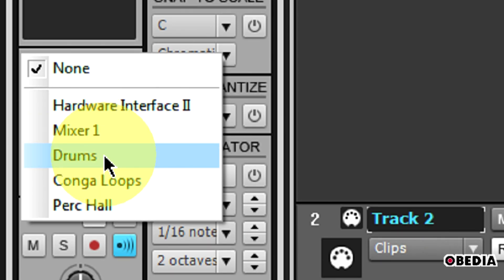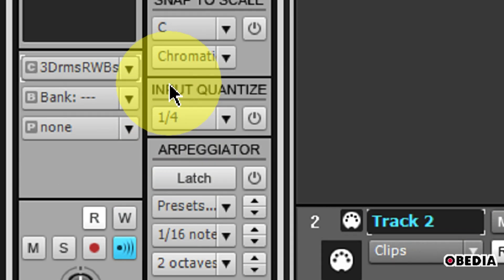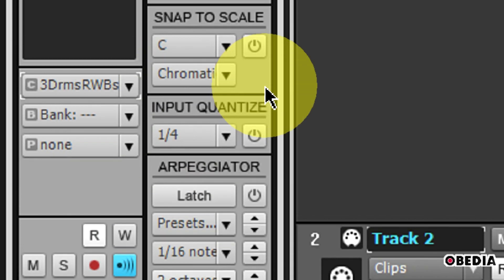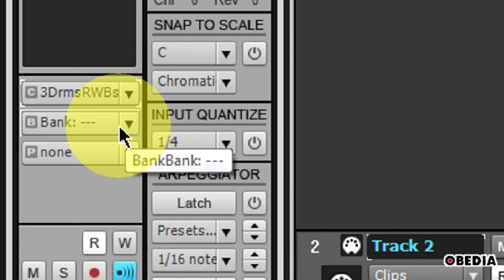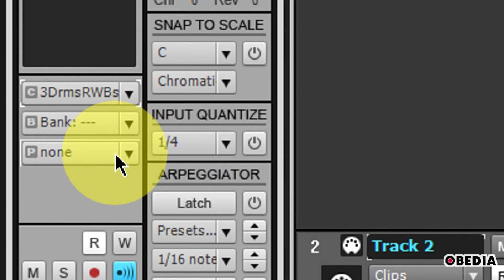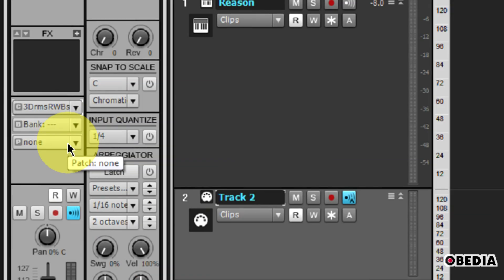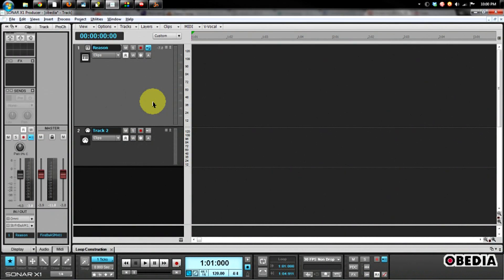So if we wanted to control our drums using our MIDI controller inside of Sonar, we would simply need to select drums. And now, as long as our MIDI device is properly set up inside of Sonar, we should be able to send our MIDI traffic out and into Reason.